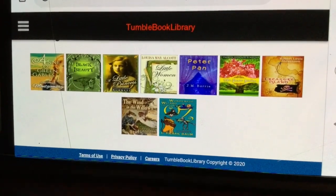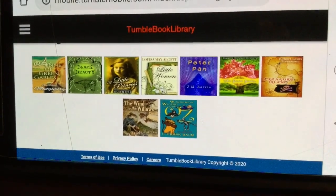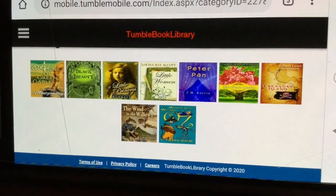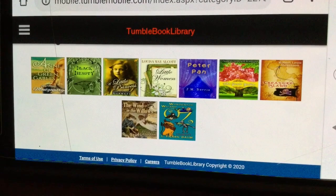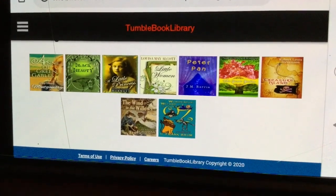And now we're going to go to Mrs. Lafise with your music assignment of the week. I hope you give TumbleBooks a try and we'll see you tomorrow.